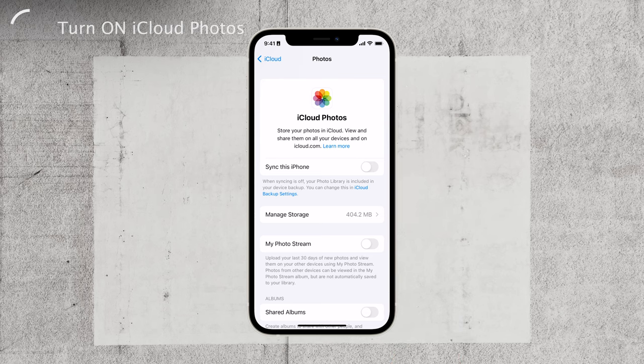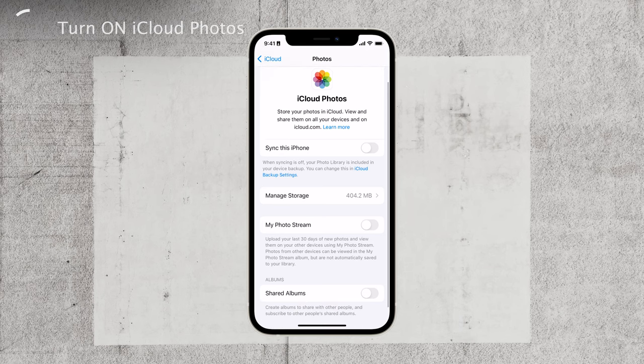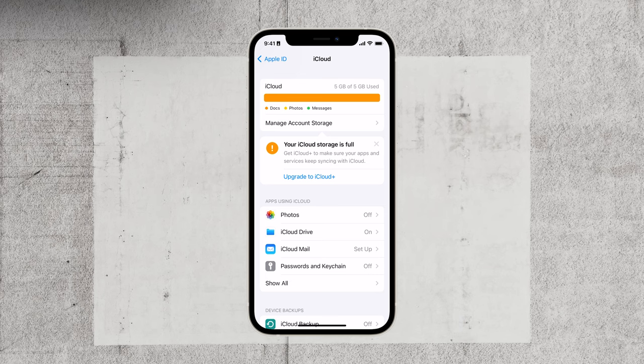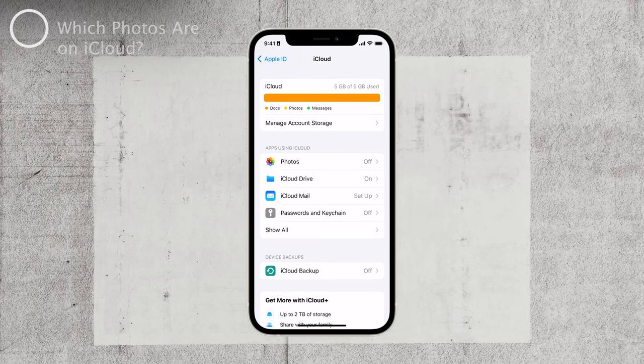In this section, you'll find various options related to iCloud photos. To see your iCloud photos on your iPhone, make sure either Sync This iPhone or My Photo Stream is turned on. Once you've completed these steps, your Photos app should now display your iCloud photos alongside the ones on your device.